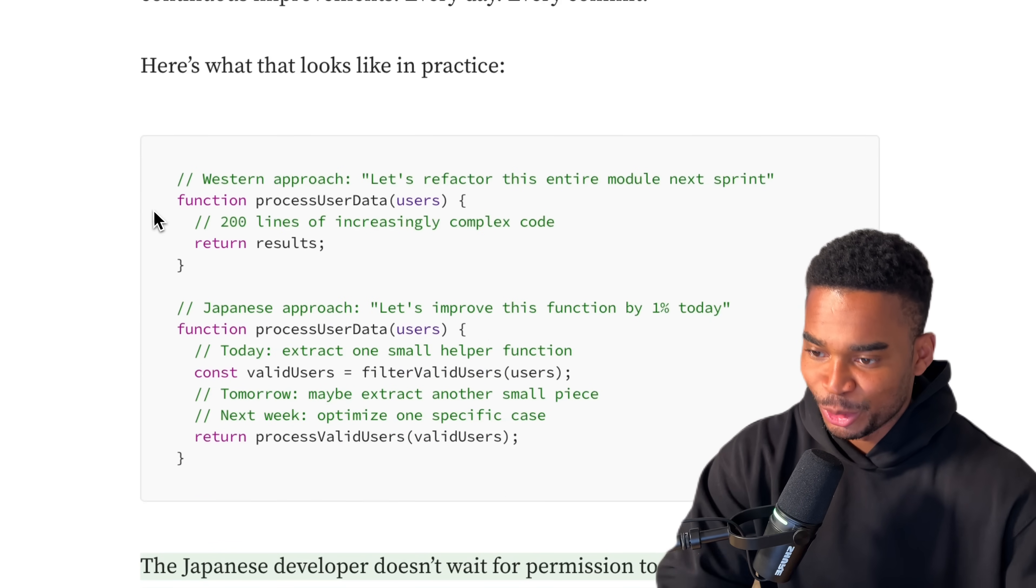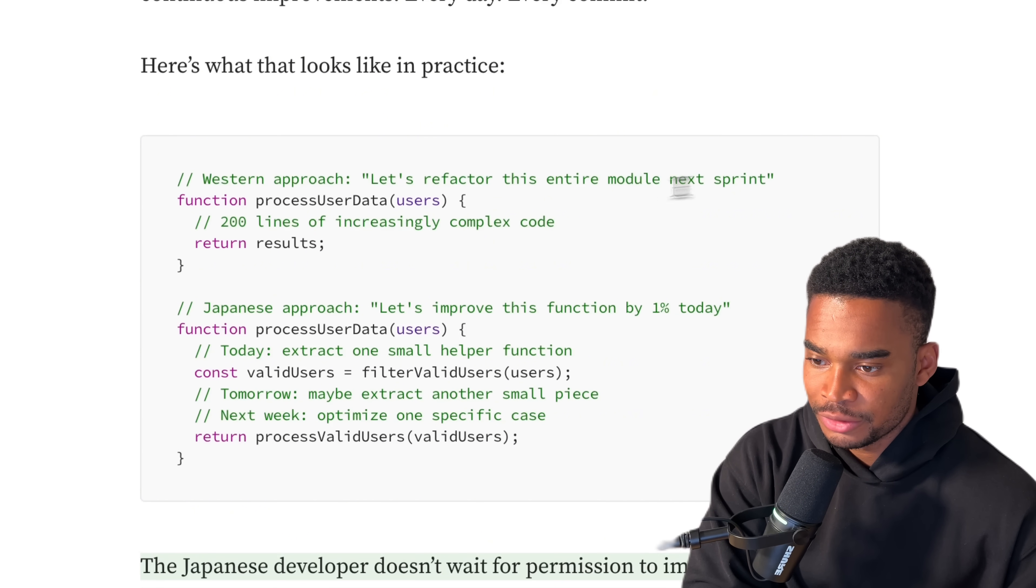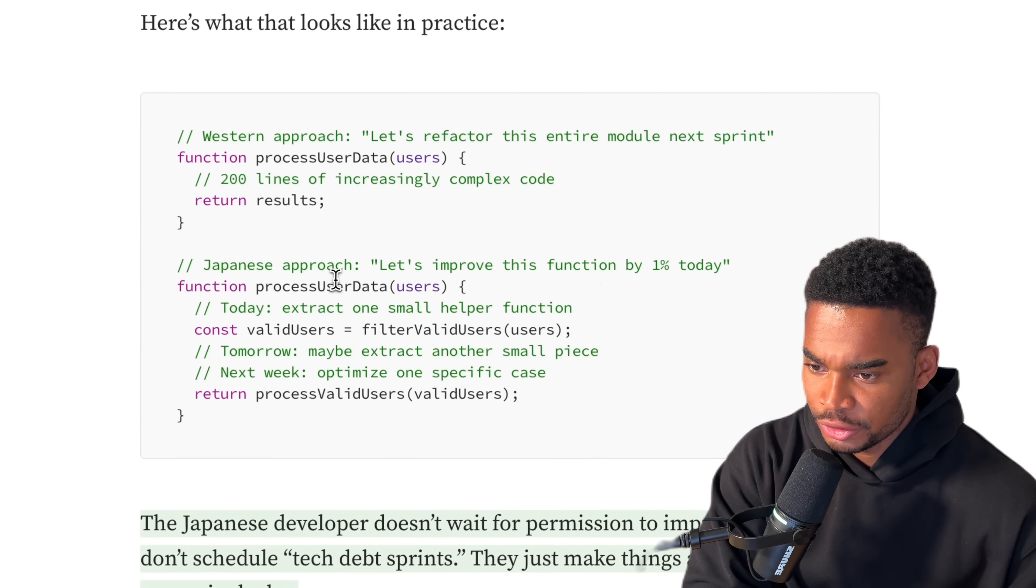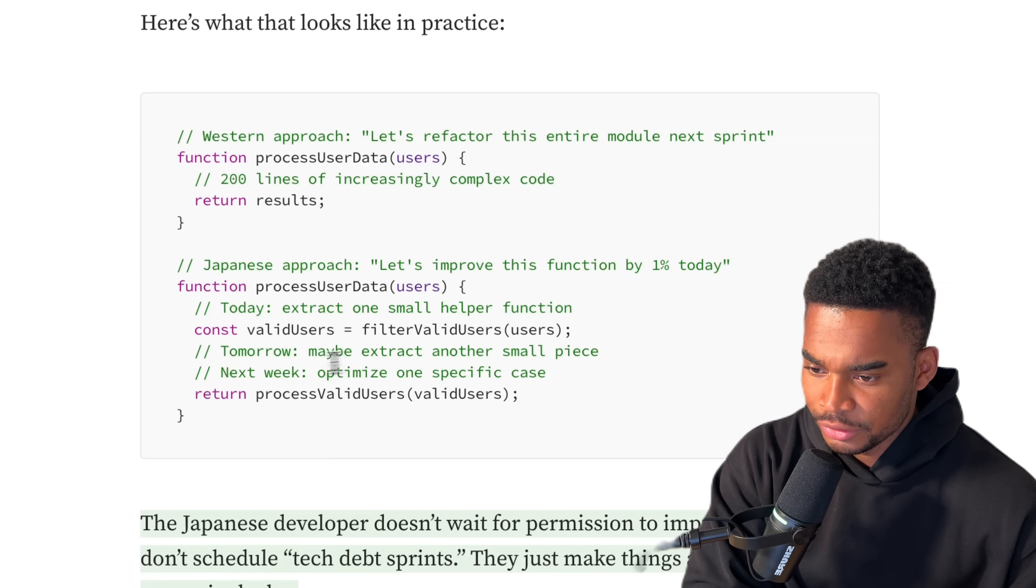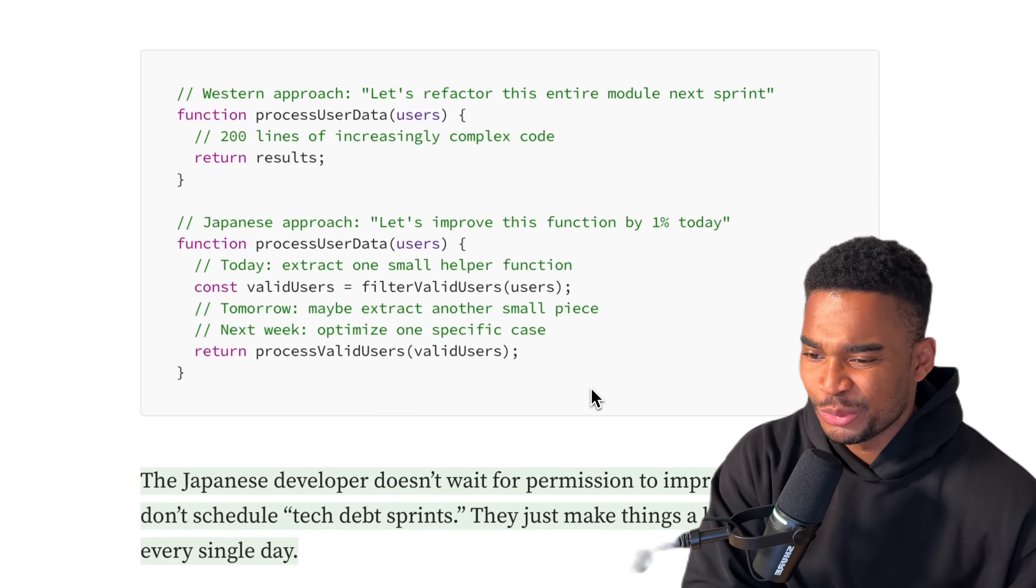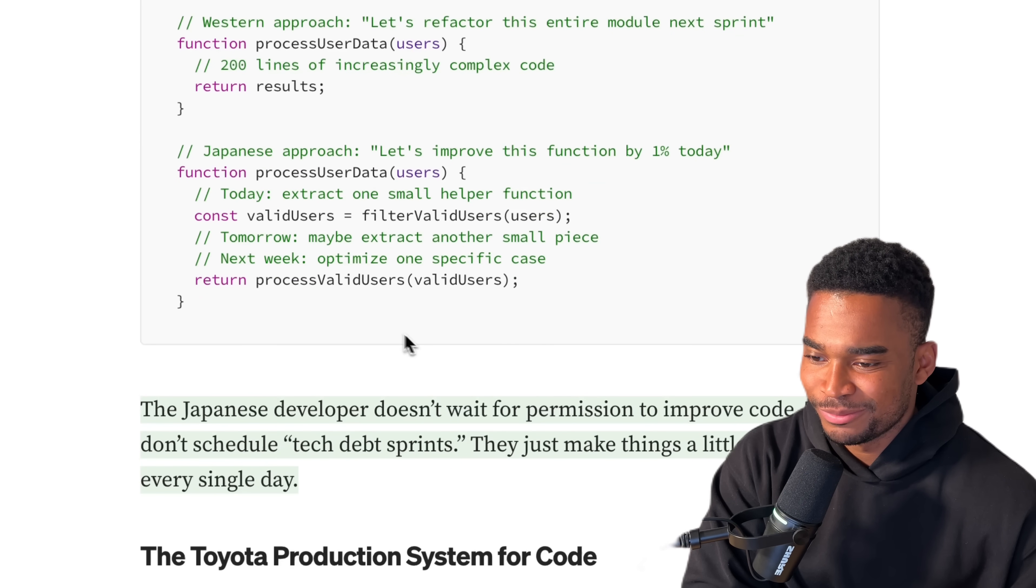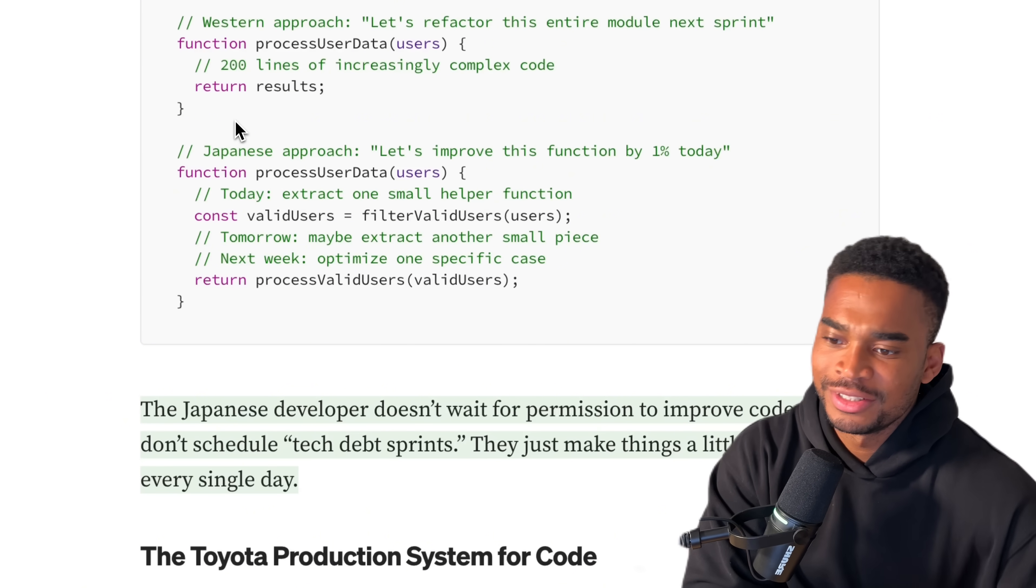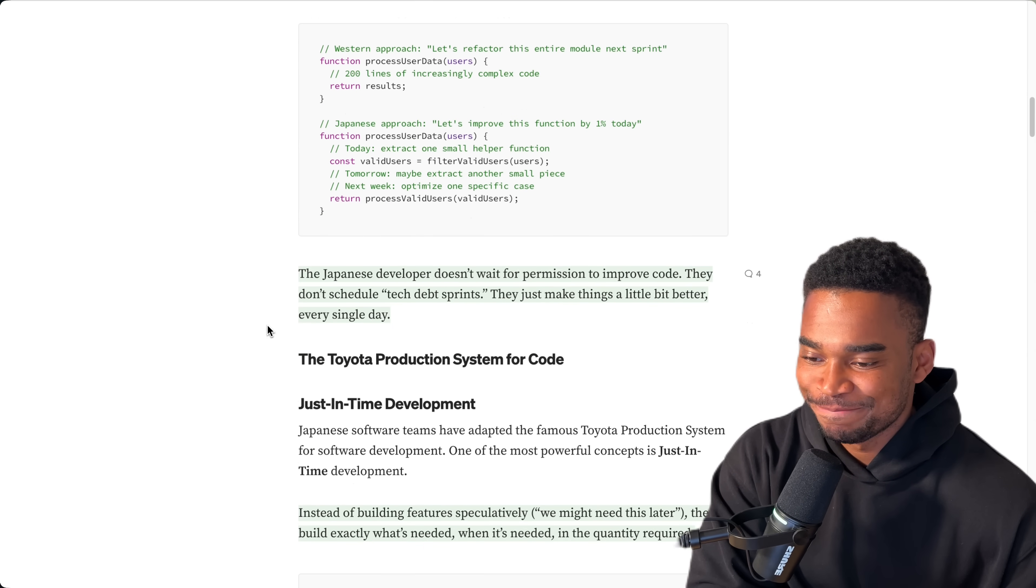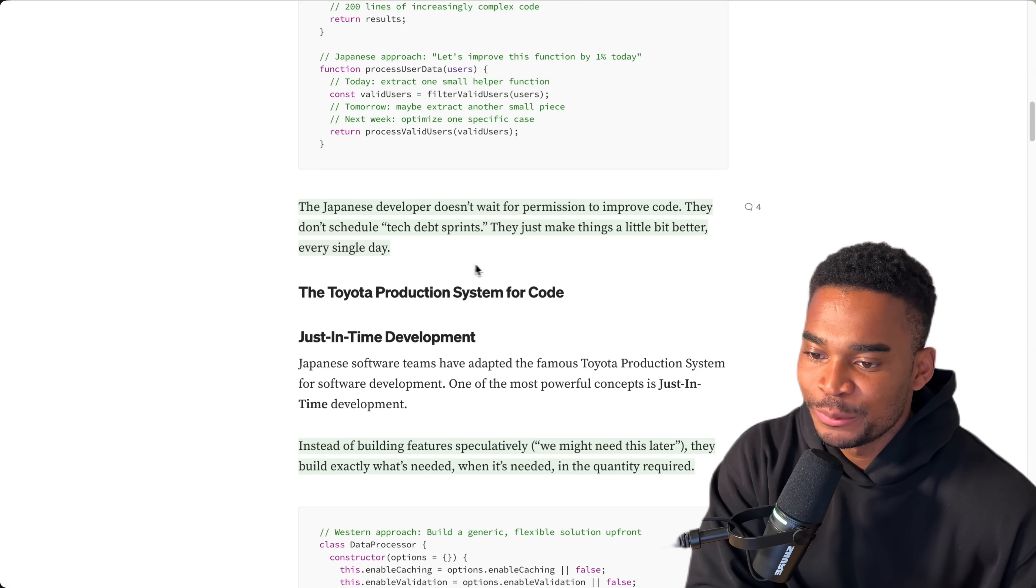Instead of massive refactoring sprints or complete rewrites, they make tiny continuous improvements every day, every commit. Here's what that looks like in practice. Okay, some code. Let's go. Western approach: Let's refactor this entire module next sprint. Process user data function takes user as an argument, 200 lines of increasingly complex code. Japanese approach: Still one function. Let's improve this function by one percent daily. Today extract one smaller function, filter valid users. Tomorrow, maybe extract another small piece. Next week, optimize one specific case.